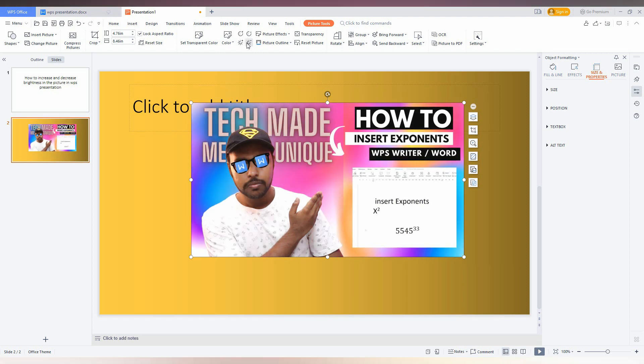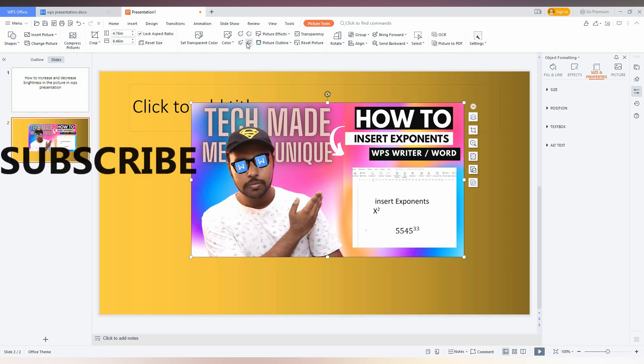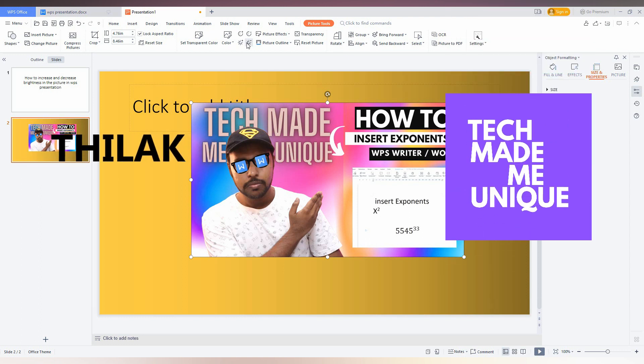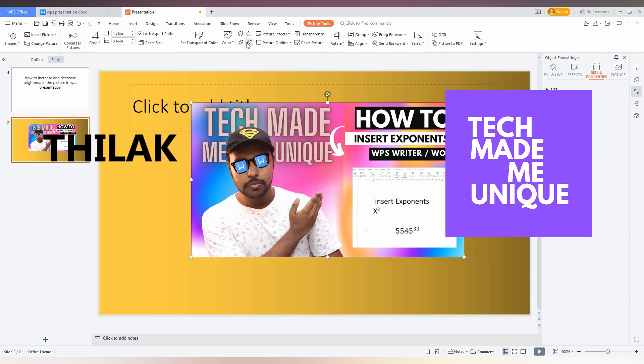You can use the Picture Tool on the top for these adjustments. I hope this video helped you a lot. Like this video, share this video, subscribe to this channel. We will meet in our next video with more valuable content. This is Tilak signing off from Tech Made Be Unique. Have a wonderful day.